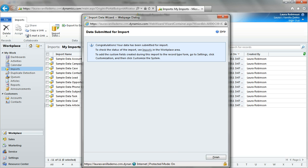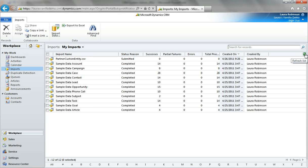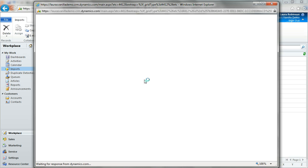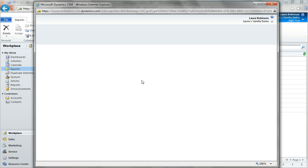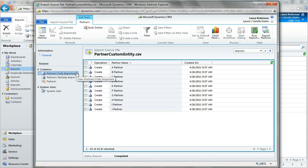We get a confirmation page — I'll hit finish. We can check the status of our import in the import section in my workplace. I'll hit refresh and continue to check until it completes. After one more refresh, we've got 10 successes — no partial failures, no errors. I can drill into the import name to get details and see the records that did import. Now we want to go ahead and see those partners fully imported and make sure that our custom entity and custom fields are actually published in the right way.